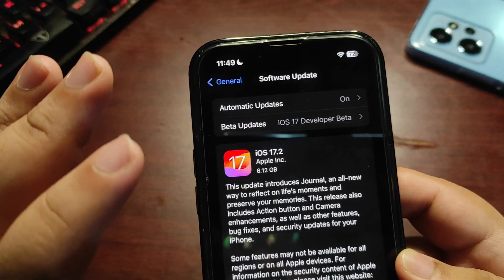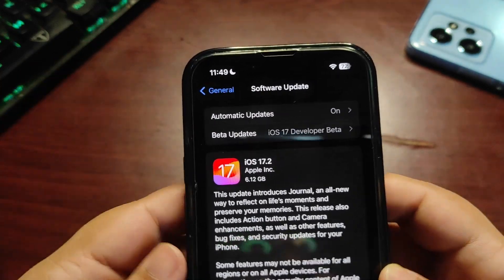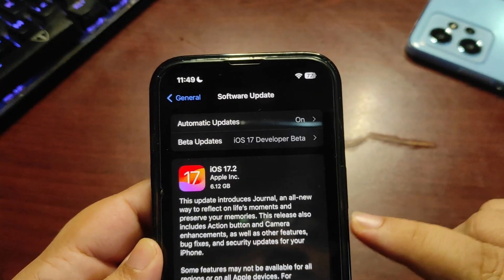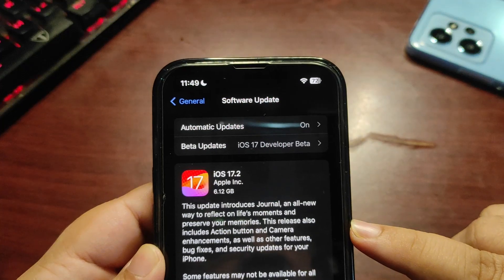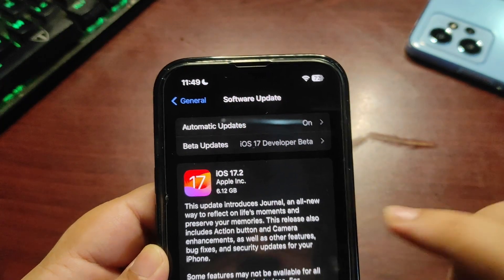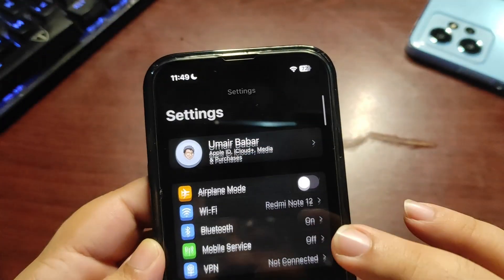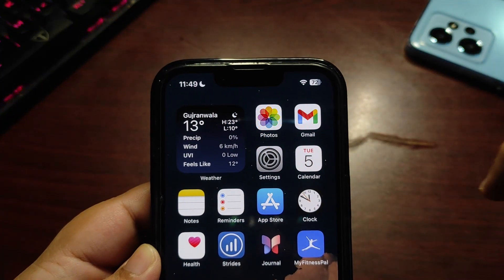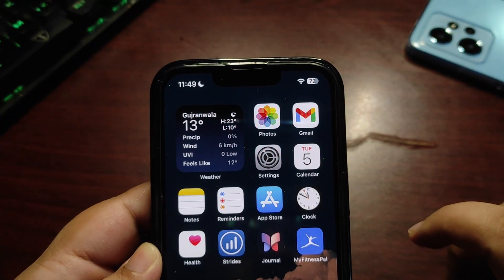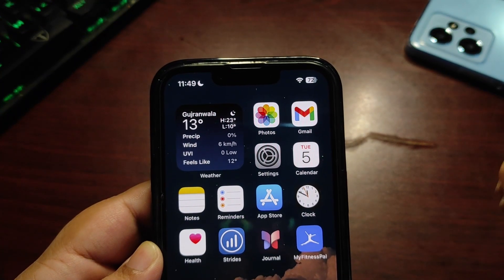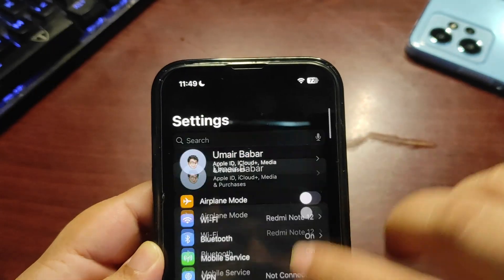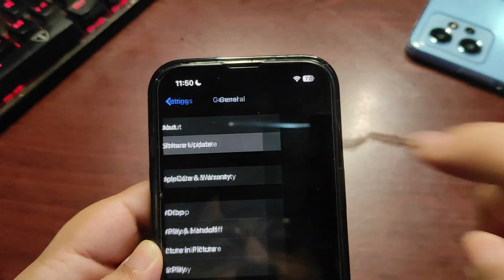First thing, how can you download this iOS 17.2 update on your phone? If you're already running the beta version, maybe beta 4 of 17.2, simply go to Settings, then General, then Software Update.